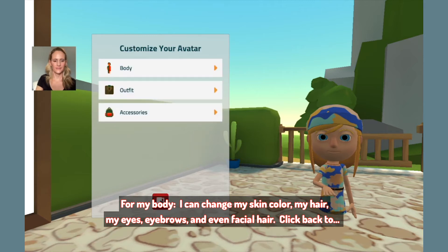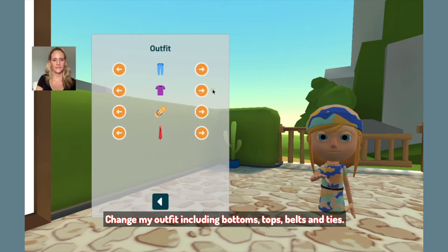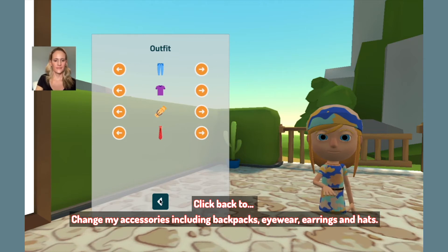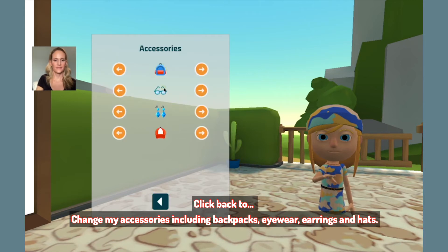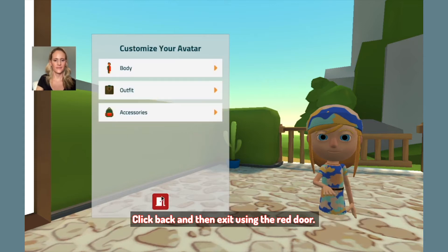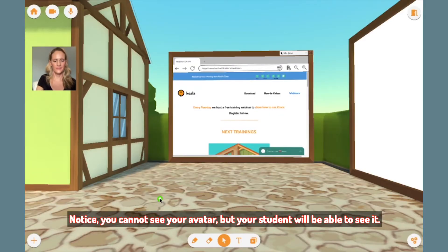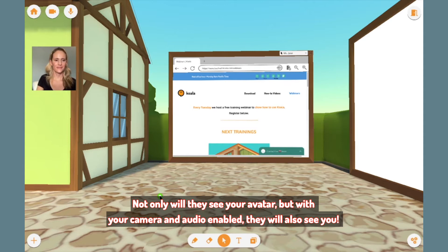Click back to change my outfit, including bottoms, tops, belts, and ties. Click back to change my accessories, including backpacks, eyewear, earrings, and hats. Click back and then exit using the red door. Notice, you cannot see your avatar, but your student will be able to see it. Not only will they see your avatar, but with your camera and audio enabled, they will also see you.